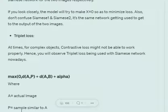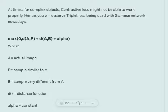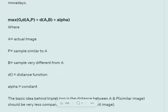Triplet loss is more complex than contrastive loss but performs better. The formula is: max(0, d(A, P) − d(A, B) + alpha), where alpha is a constant and d is a distance function. A is the anchor image, P is a sample similar to A — for example, if training on car images, both A and P are car images — and B is a sample very different from A. The idea is that the distance between A and P should be much less than the distance between A and B.